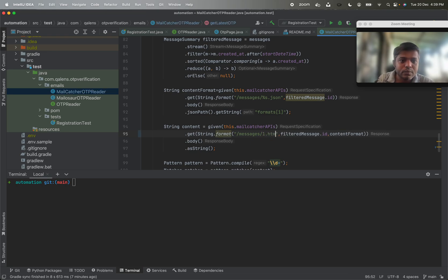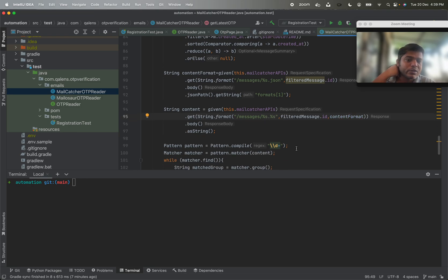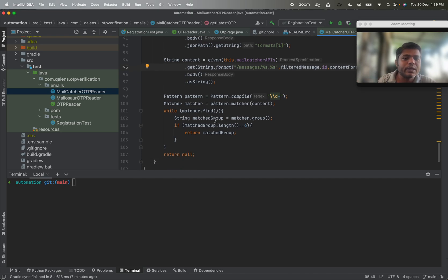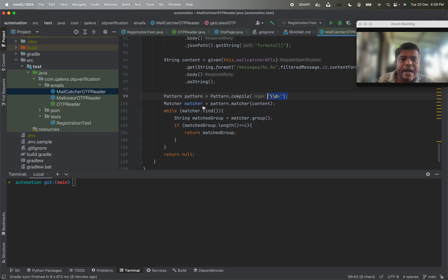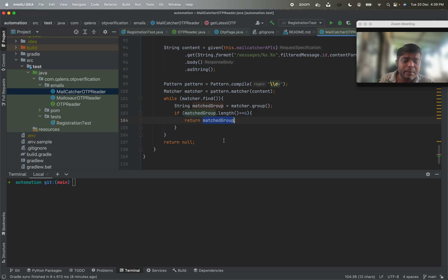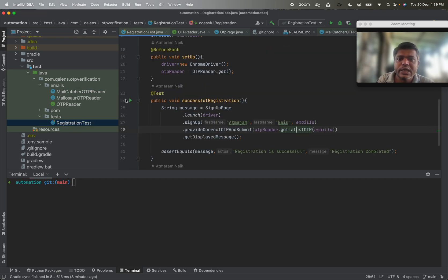Once we have the email content, the next steps are straightforward. We compile a regex pattern \d+ to search for digits, use a matcher to find matches, and if the matched group has a length of six digits we return it as the OTP. This is the simplest implementation. Now let's run this test and see.